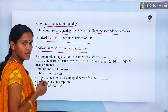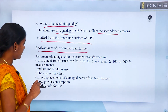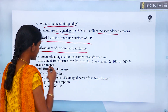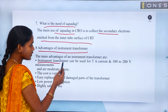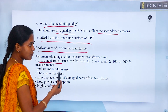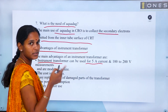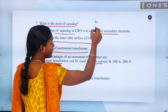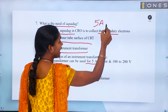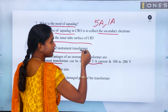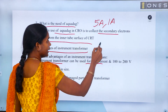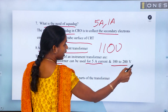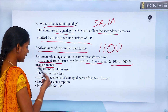The advantages of instrument transformers: instrument transformers can be used to standardize ranges — for example, the current transformer (CT) outputs 5 Ampere or 1 Ampere, and the potential transformer (PT) outputs 110 Volt, allowing 100–200 Volt measurements.